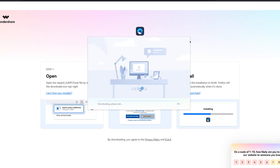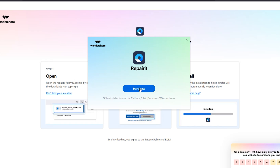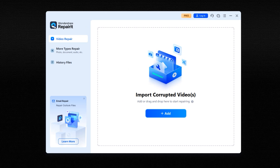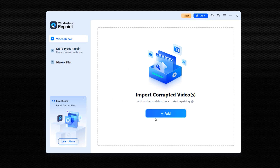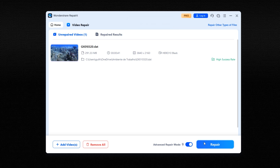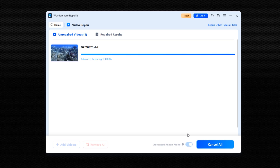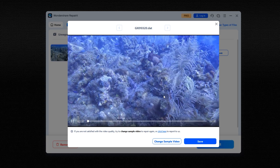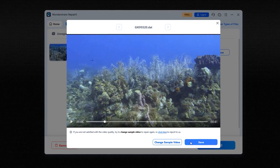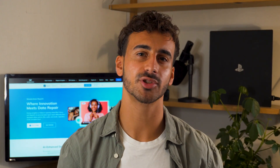First, download the Repair It app from the official Wondershare Repair It website — it's available for both Mac and Windows and is very easy to install. Open the app and select the Video Repair section. Click the plus/add button to load your corrupted .dat files. Once the files are added, hit the Repair button and let the software do its magic. After the repair, preview the file to make sure everything looks good. If it's all set, click Save and choose a different location to store it, just to be safe. It's that easy.